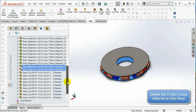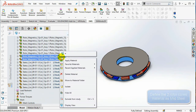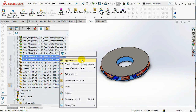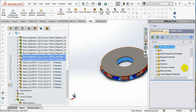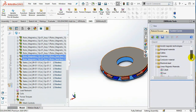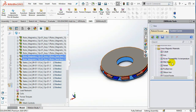Select the two rotor cores, right-click on them and select Apply Material. Under the Linear Magnetic Materials folder, choose Mild Steel, then select OK.